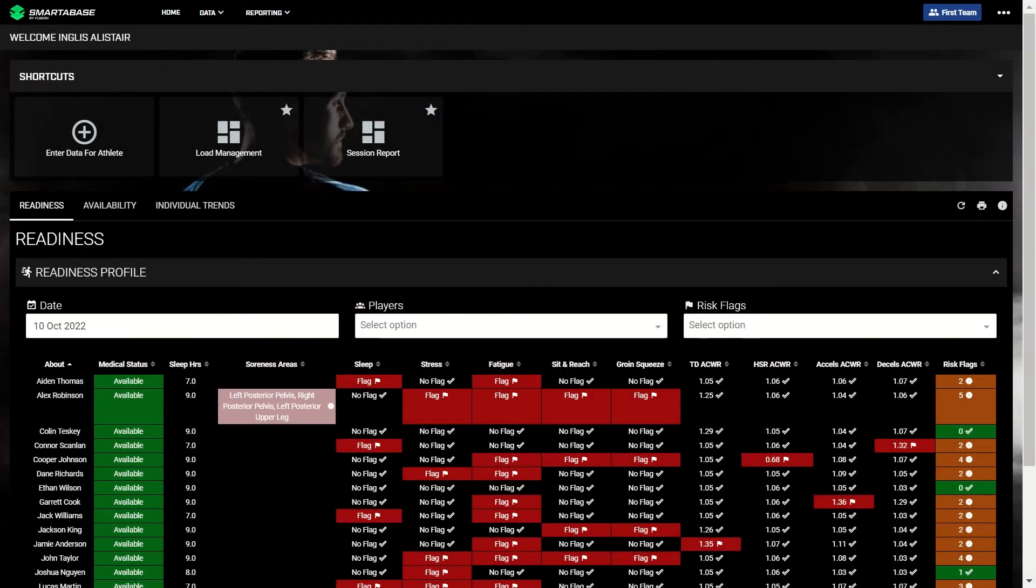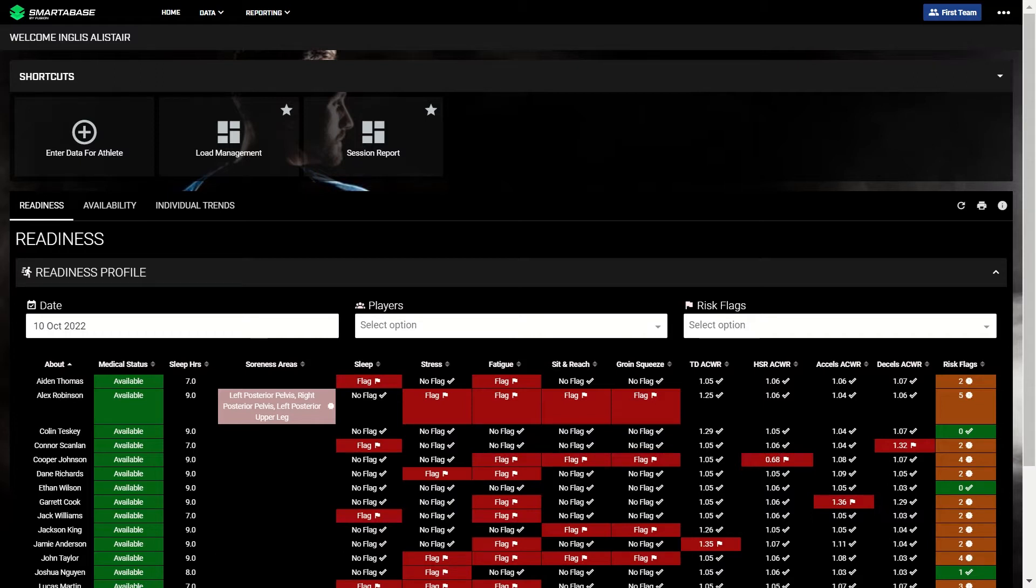Welcome to SmarterBase's purpose-built solution for professional football clubs. In this video, we'll show you how a multi-disciplined performance staff uses SmarterBase on a typical training day.